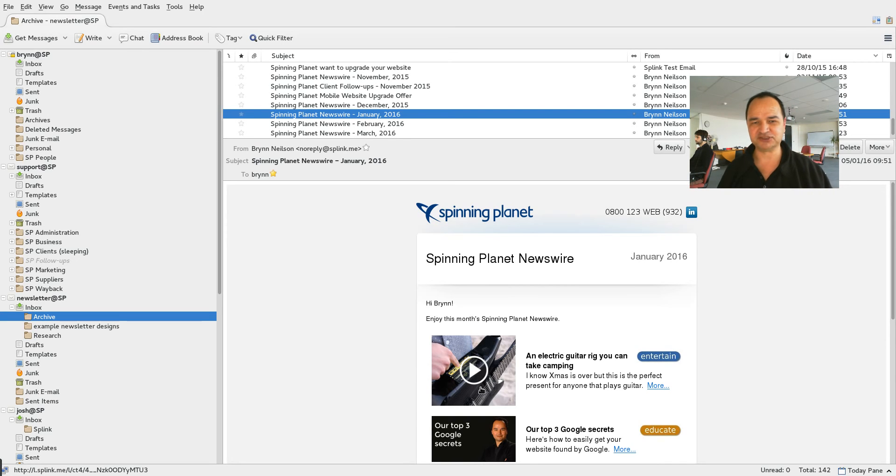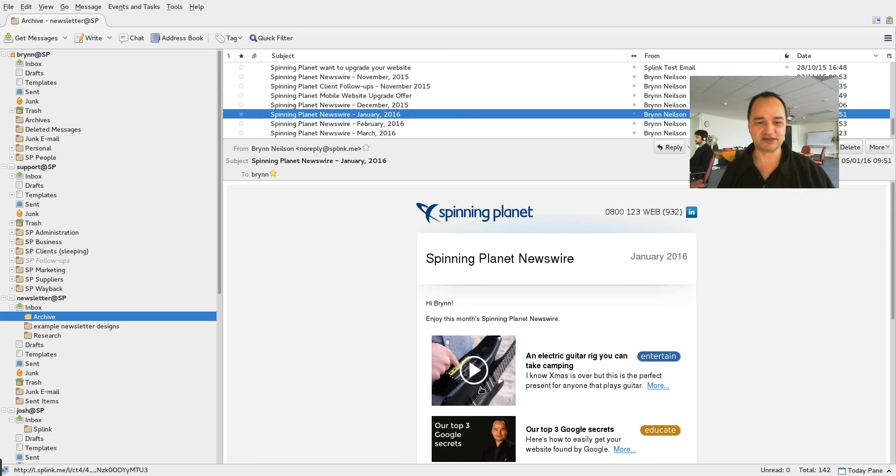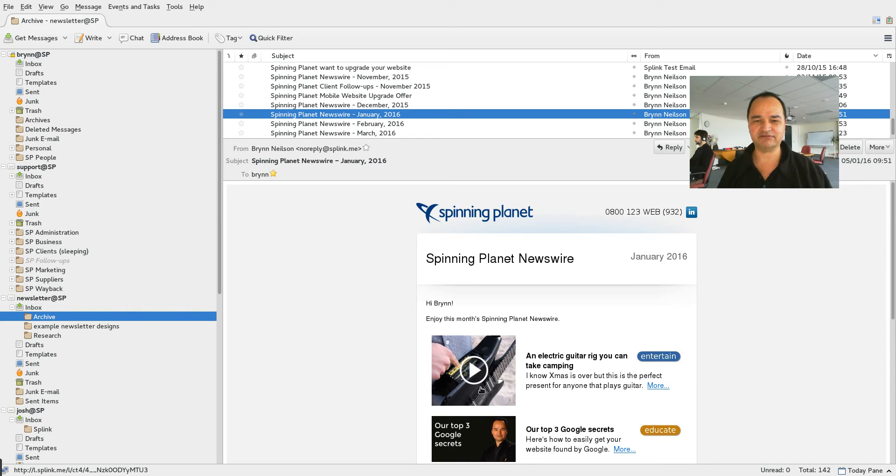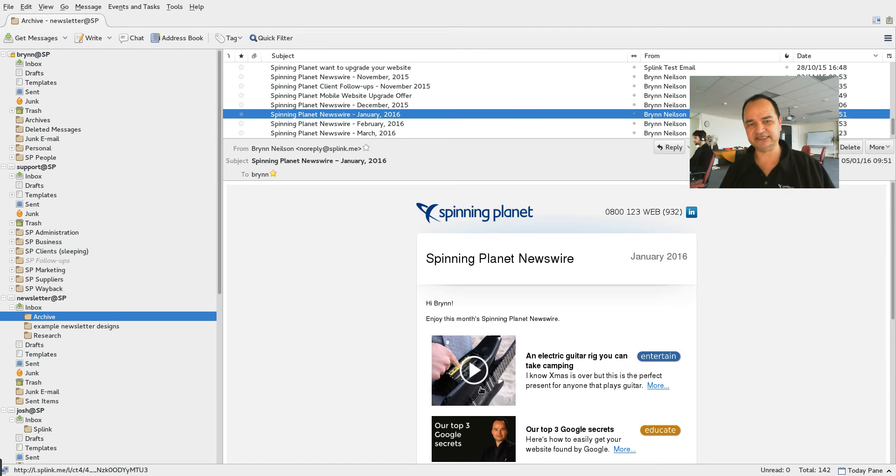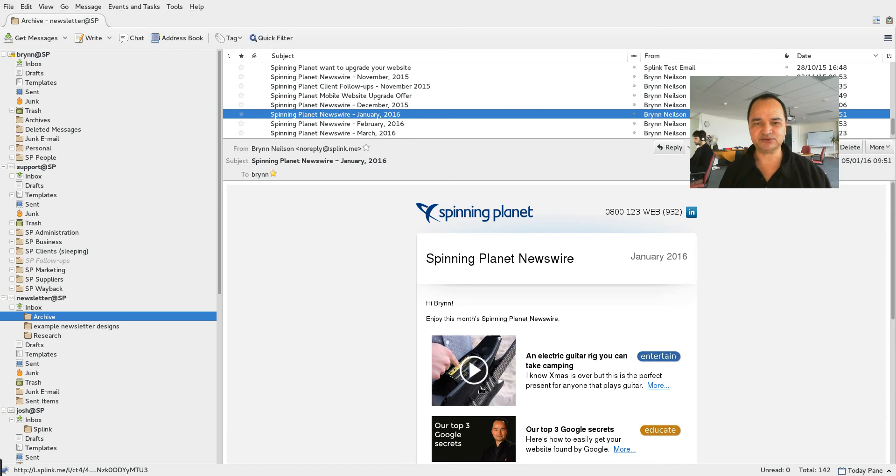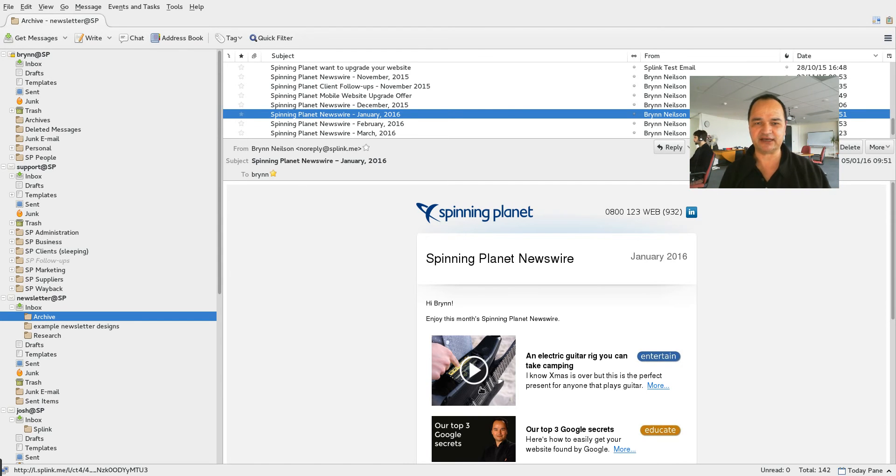If you put a video in your e-newsletter there's lots of different stats that show that you'll get 40% more clicks if there's a video there. Now of course because it's an email you can't actually embed the video in the email because it won't work on all email programs.